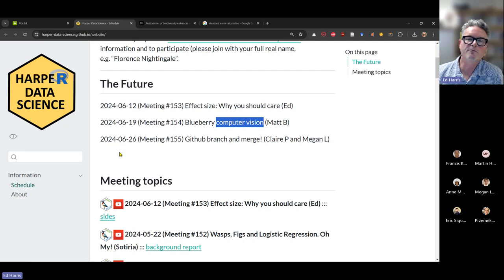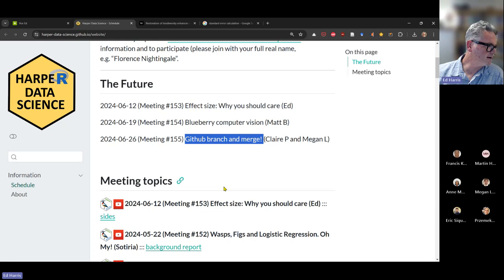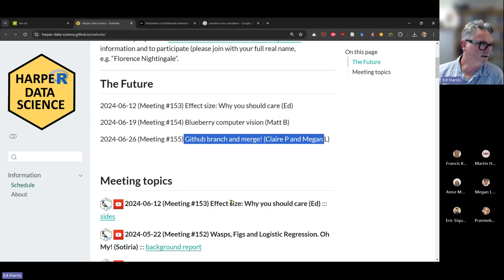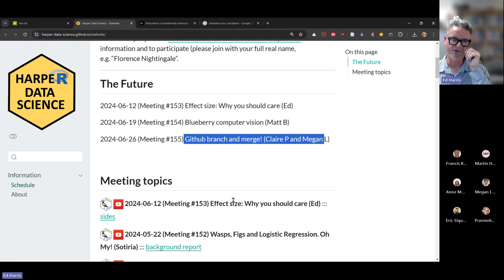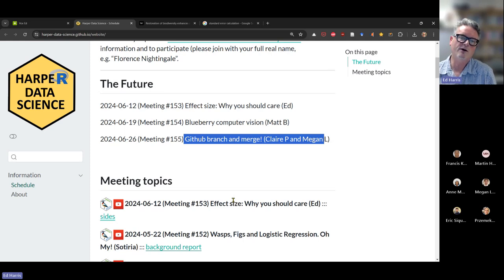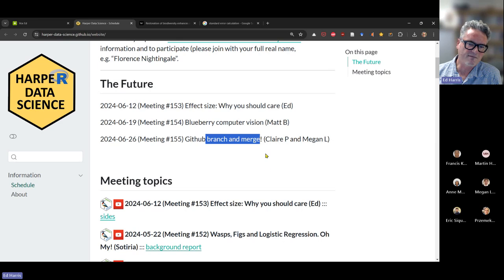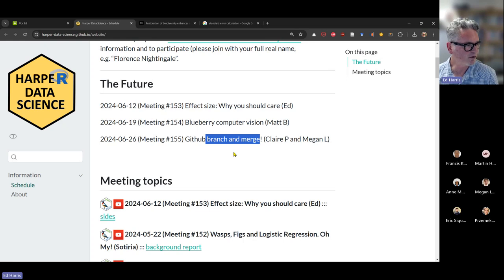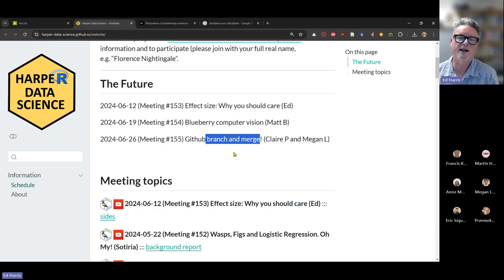Matt's going to tell us about that next week, and we'll ask him whether a field trip for the R group to see the computer vision tooling and process is possible. A week after that, I've asked Megan and Claire to think about doing a GitHub branch and merge session. We've had a couple of GitHub sessions recently — it's a tool that's not just for programmers anymore. All sorts of scientists are using it because it's free and becoming much easier to use. We're going to talk about a slightly more advanced topic than bare-bones beginners, but it's one of the basic things you do when collaborating — branching and merging.